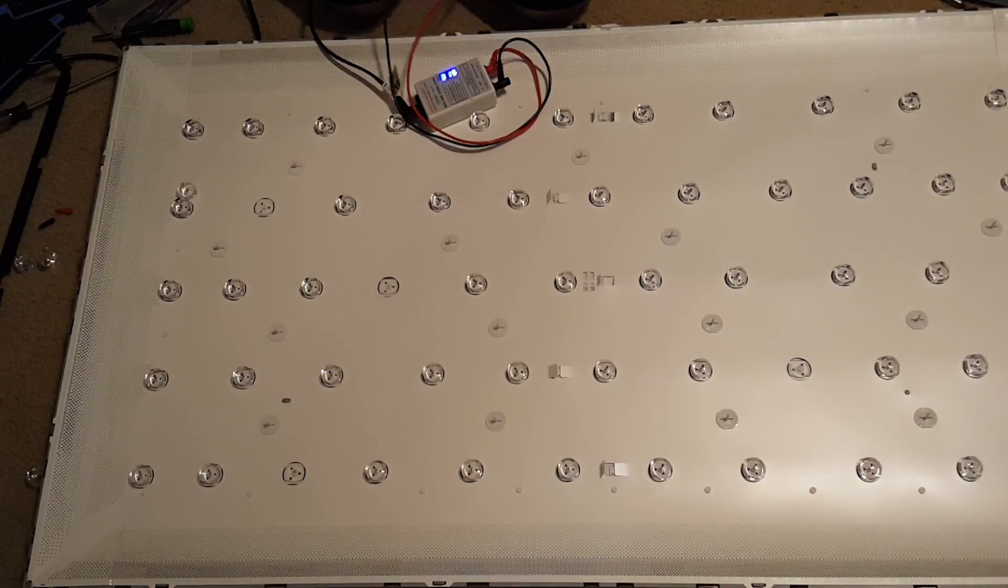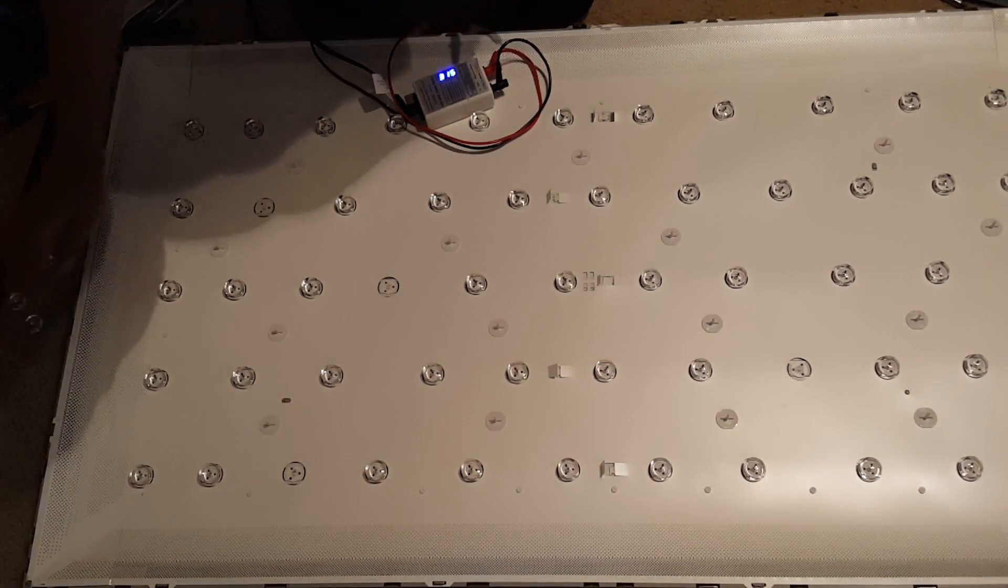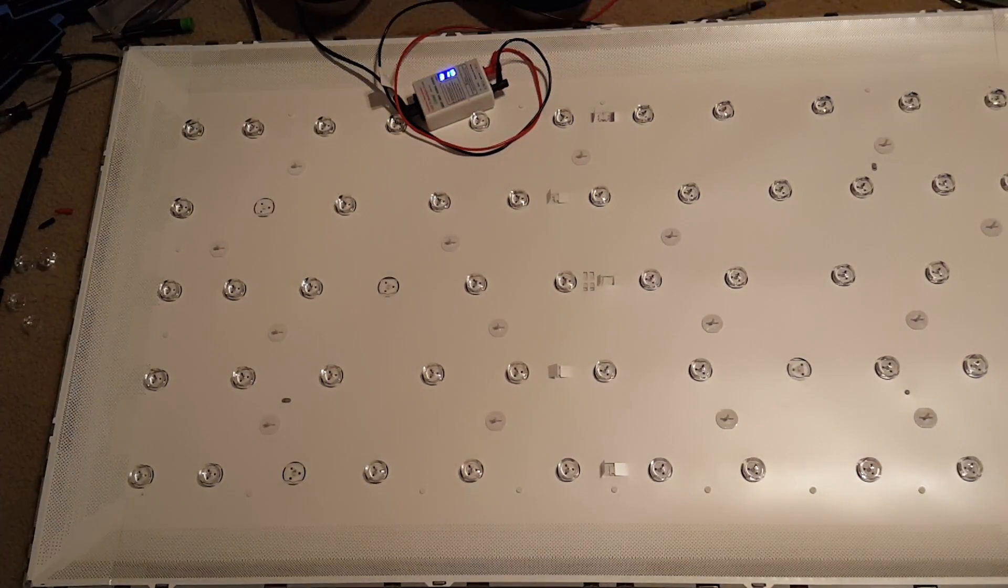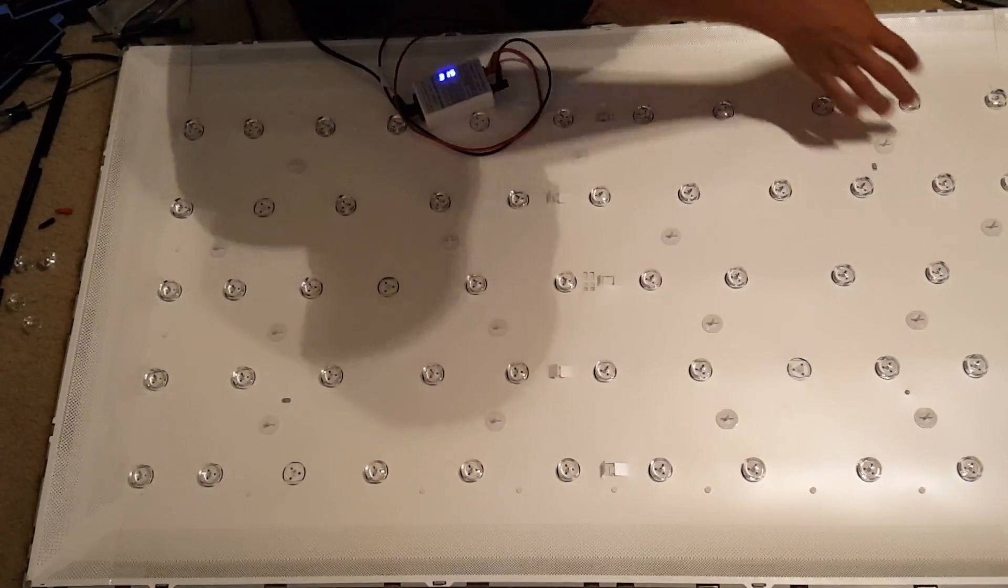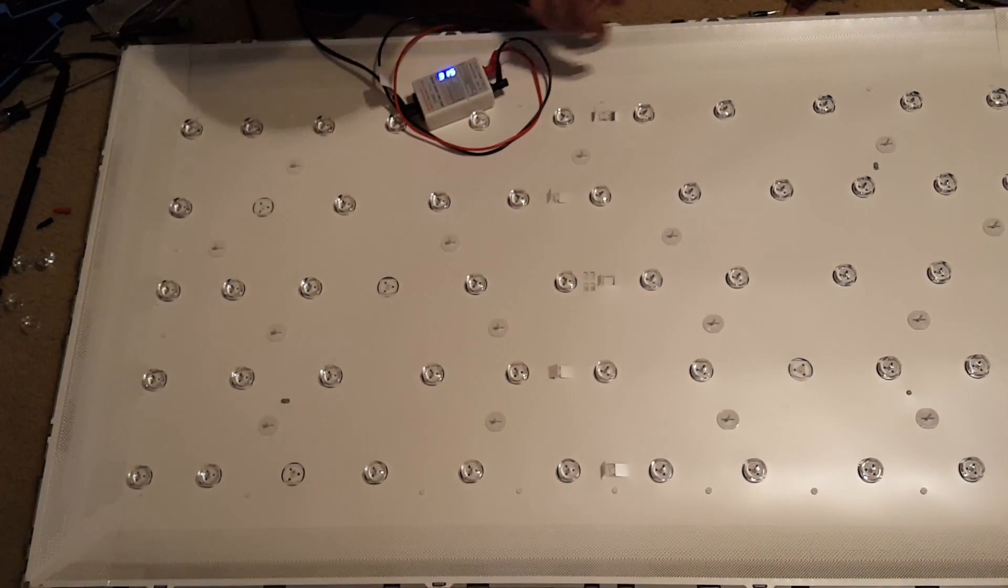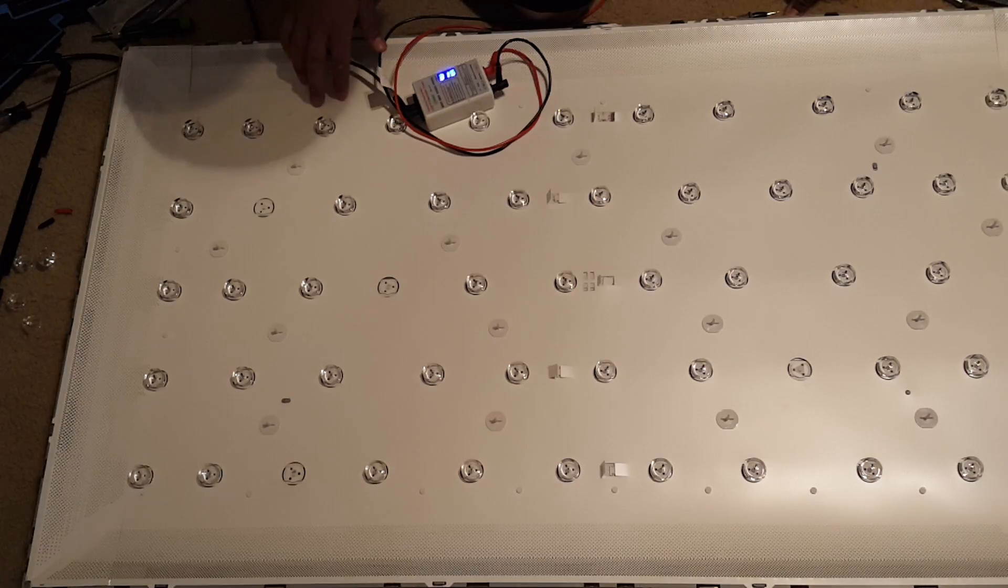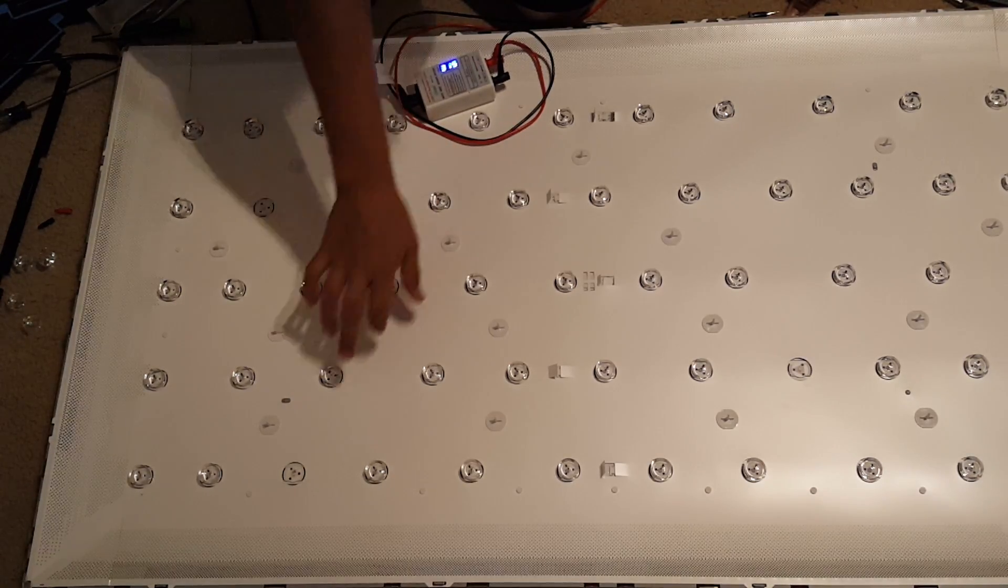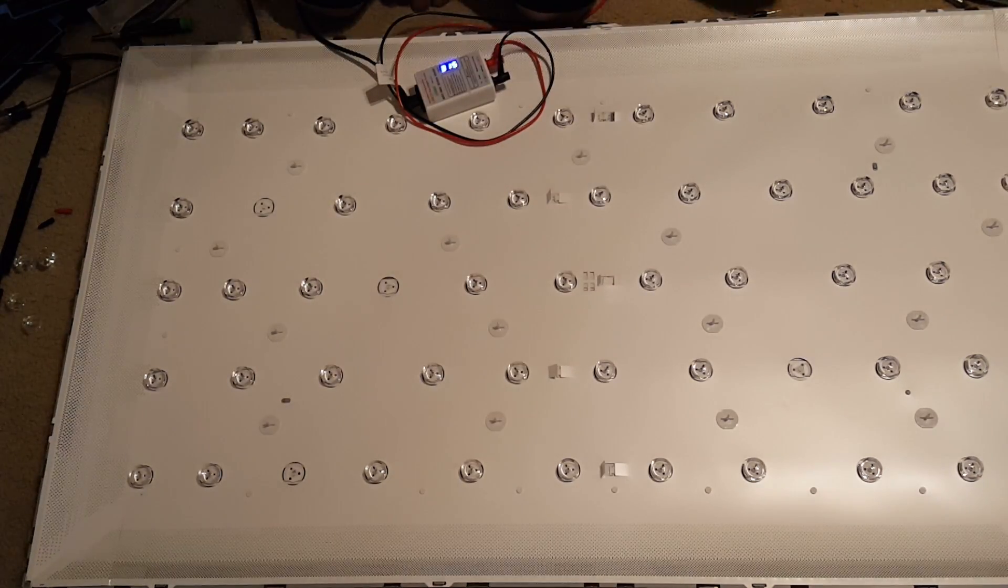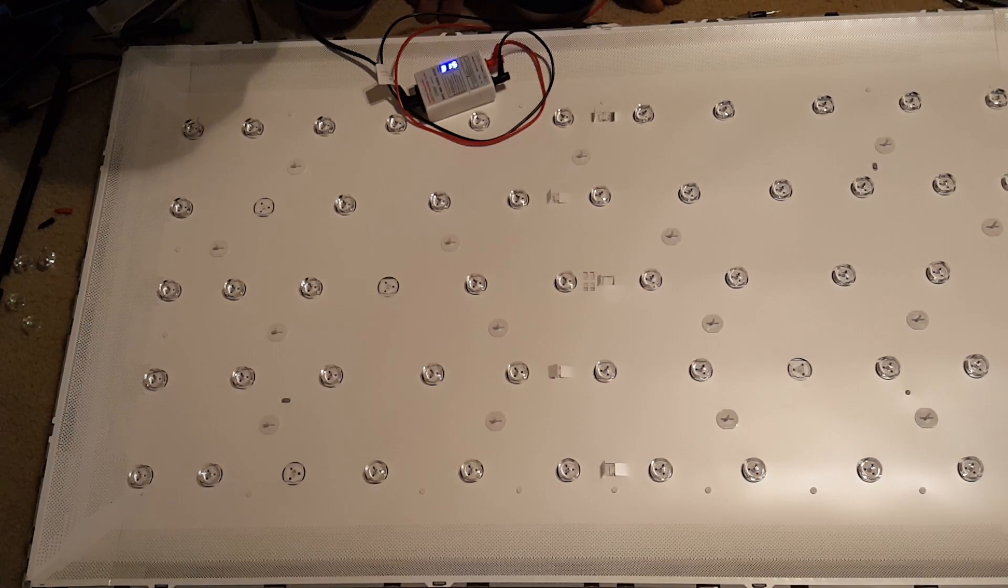So I counted four that are out. One, two, three, where's the fourth one at? Four. One, two, three, four. So next step is to replace these LEDs.